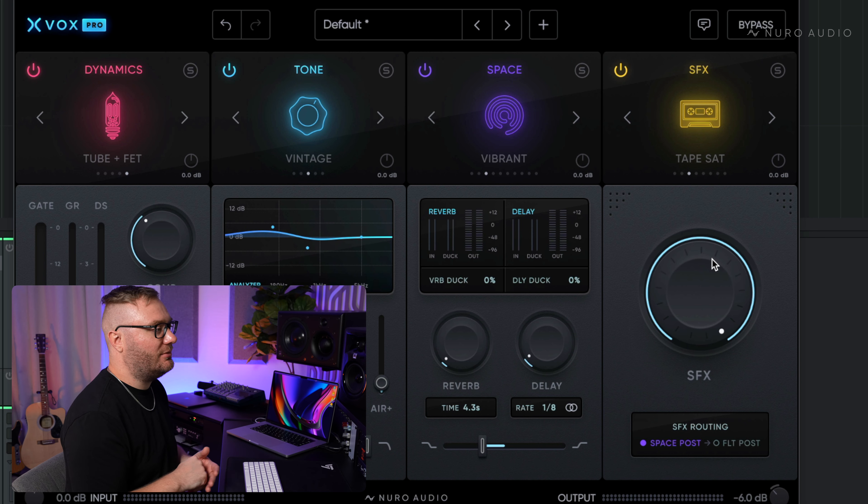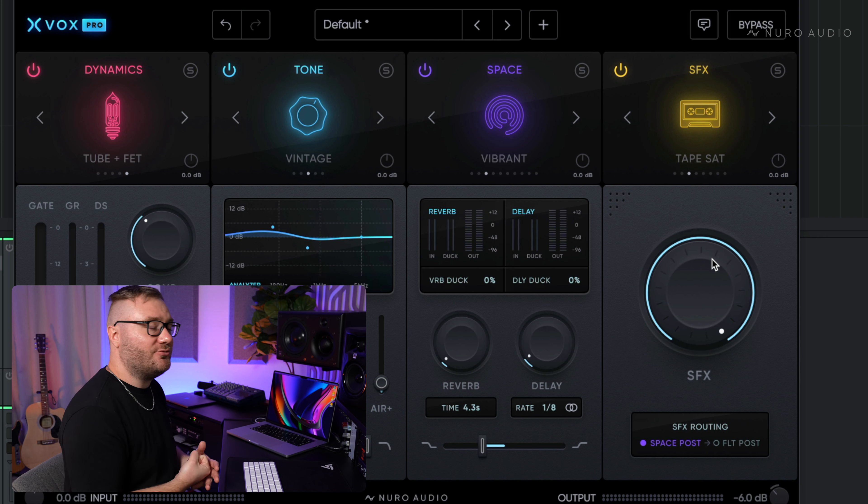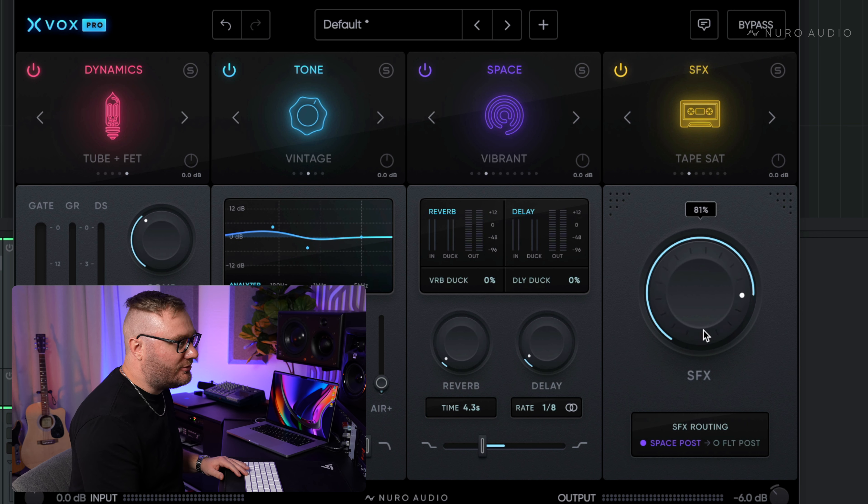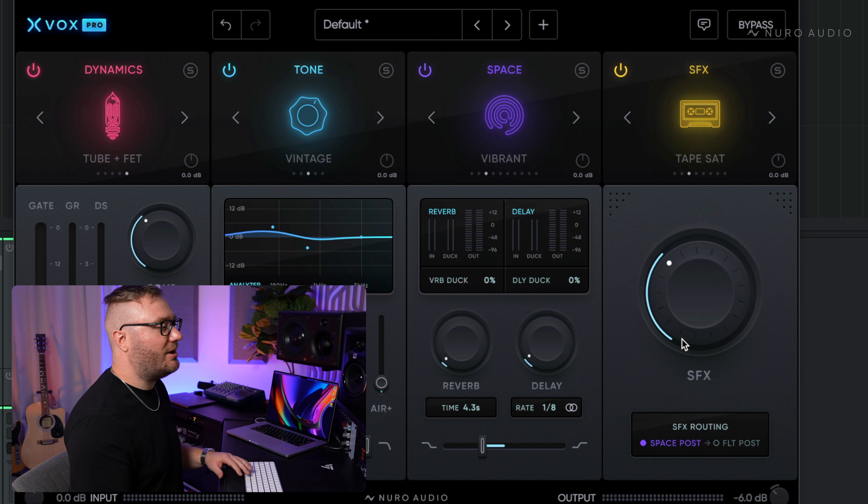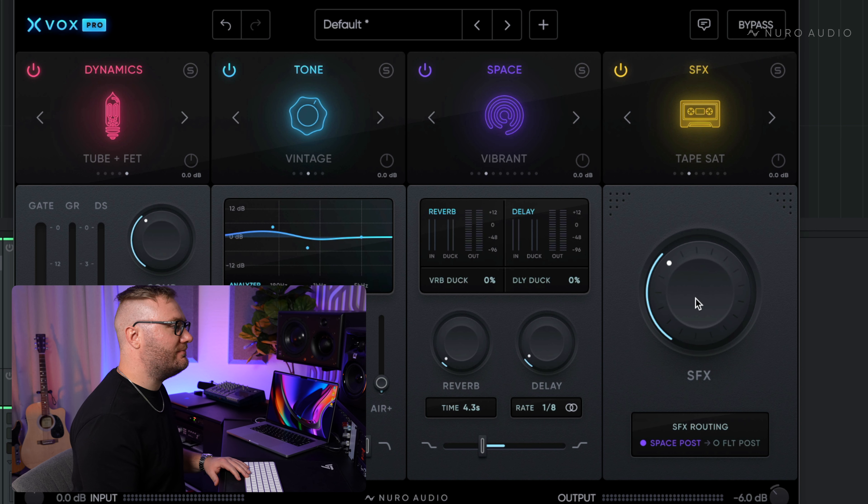So when you push that way up, it really sounds like you're driving a tape a little bit too hard. So we're just going to pull it back to a nice subtle amount of tape saturation.